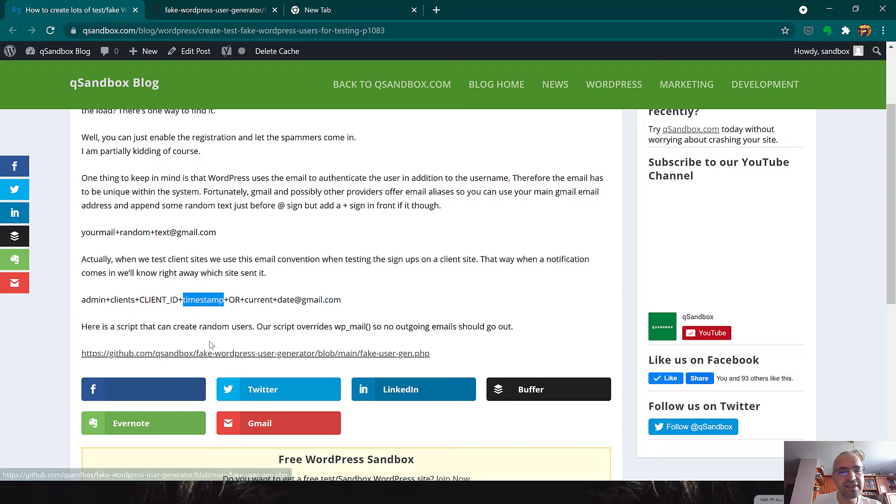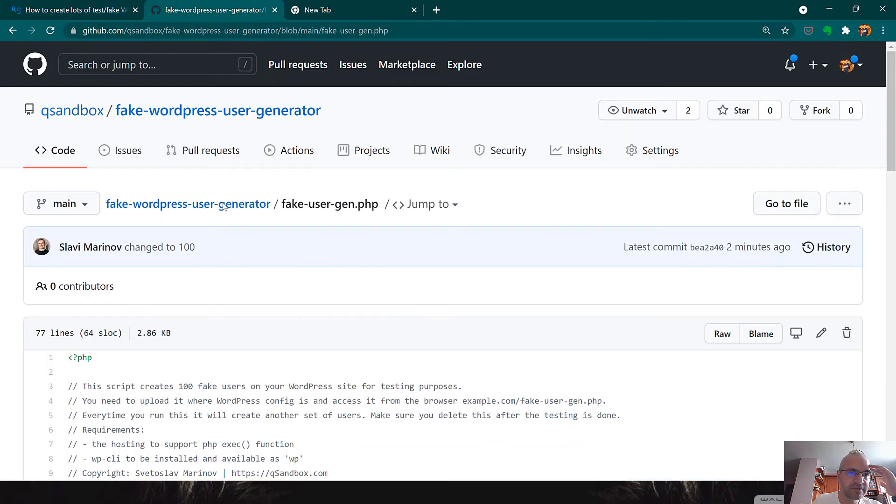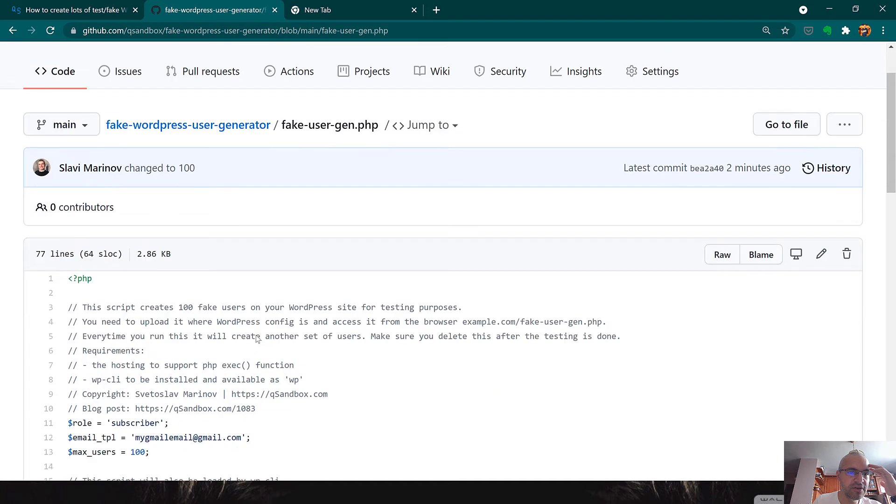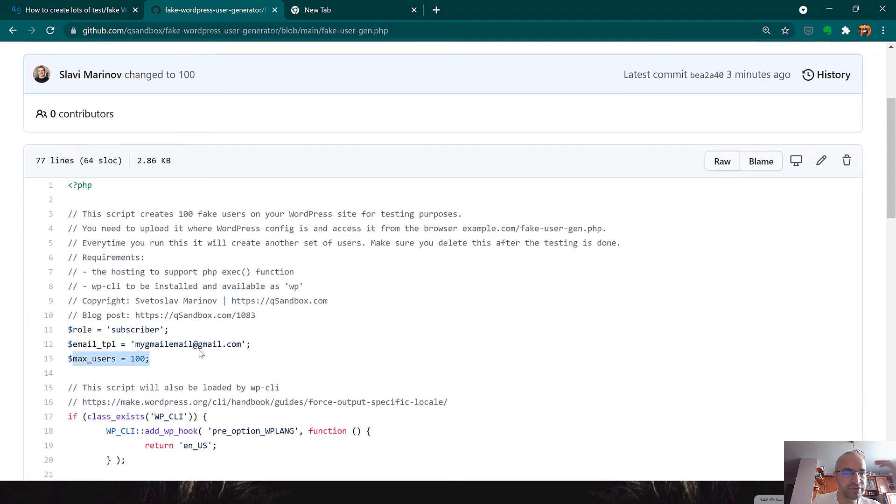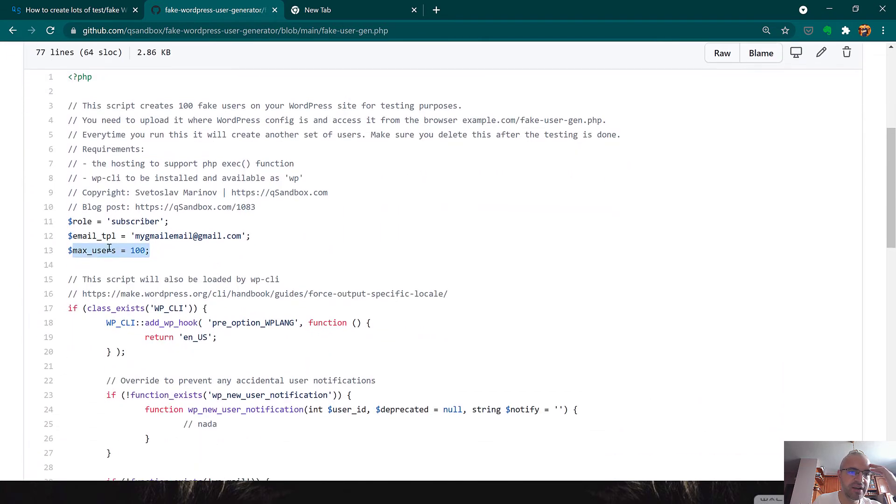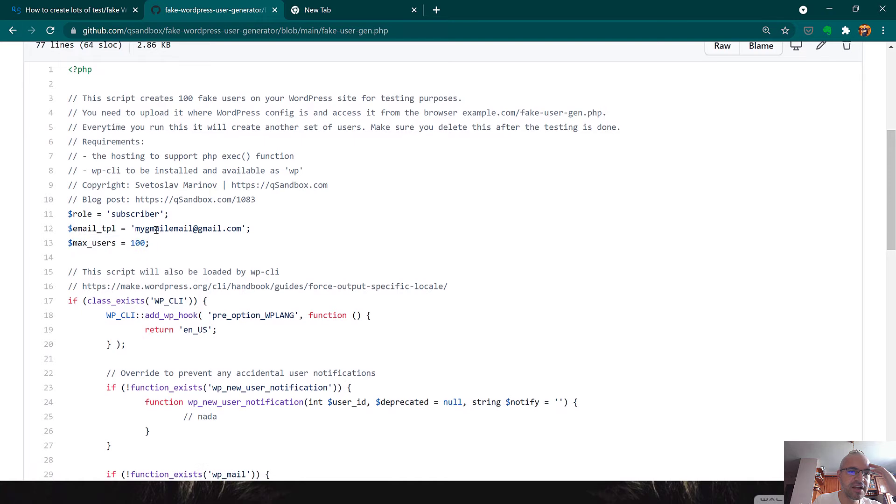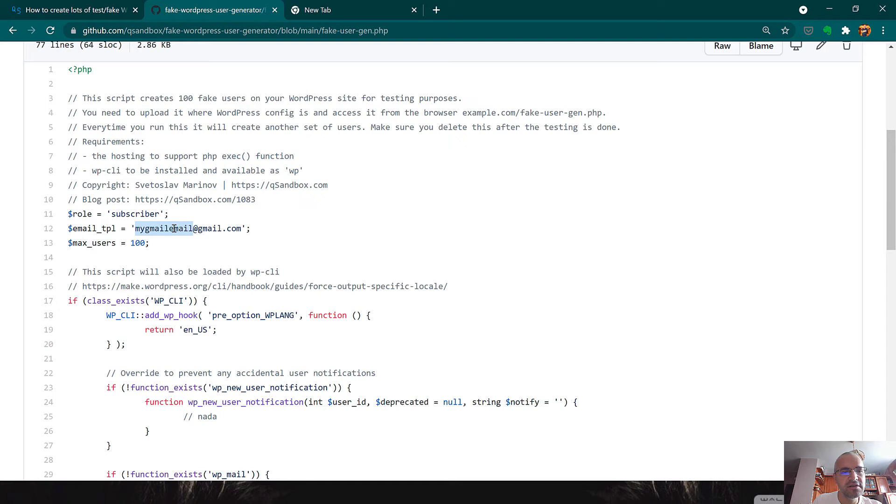We've released this free script that you can use. It's available on GitHub and you can create like 100 random users. You can tweak that setting and I suggest that you update the Gmail email as well so you get the notifications that WordPress sends.